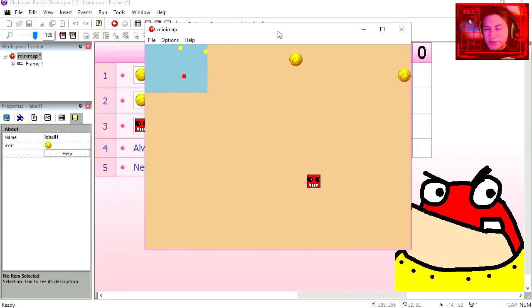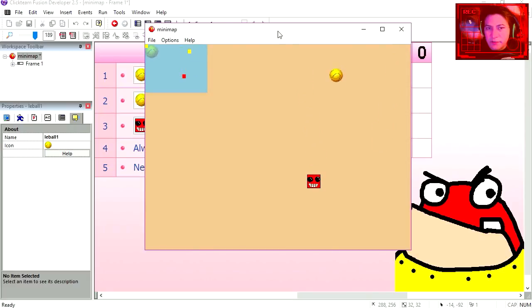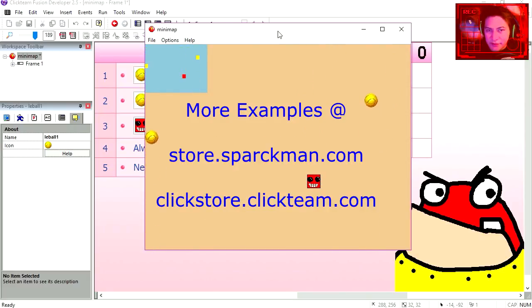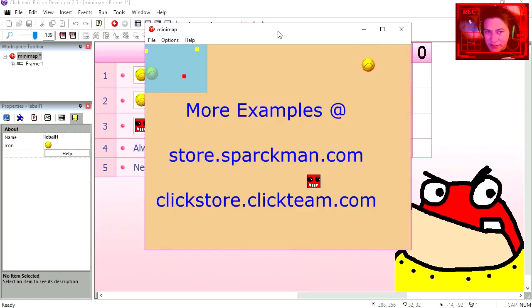Alright so thanks for watching. Now don't forget to check out my new channel, the Sparkman Vlog. Like this video, and I will see you in the next episode.